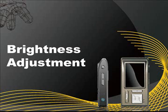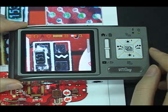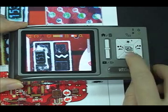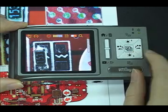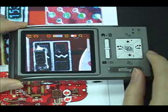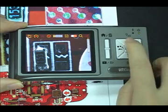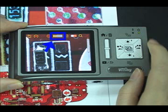Brightness adjustment: press the up and down buttons to adjust brightness. On the top of the screen you can see the brightness icon.